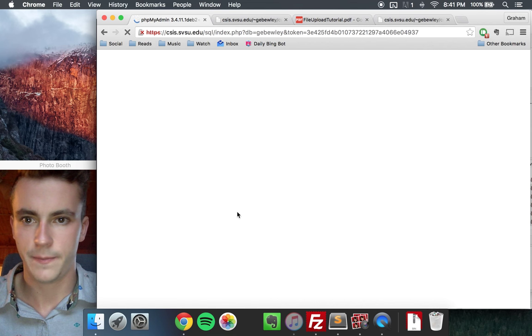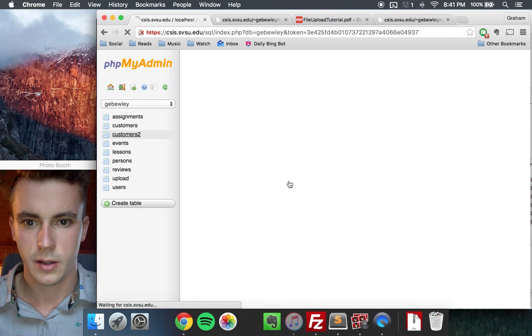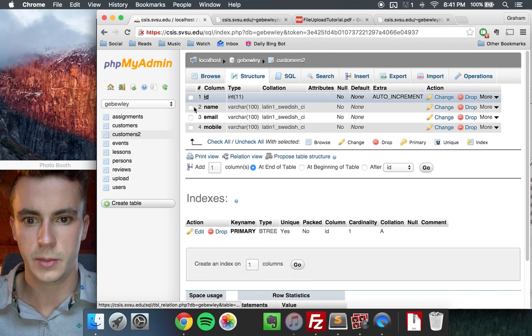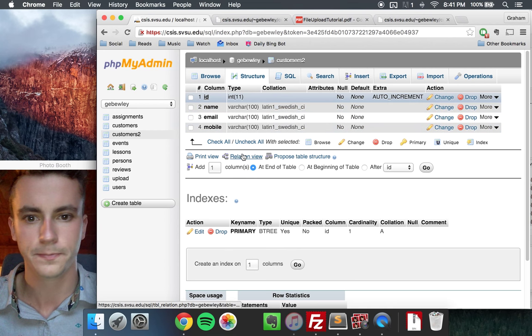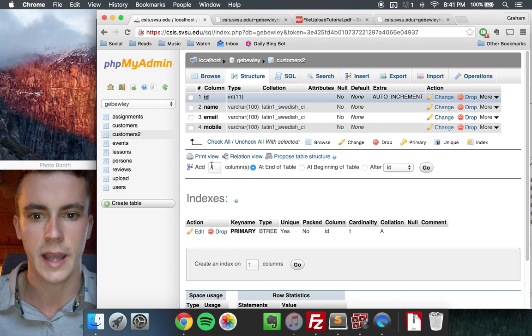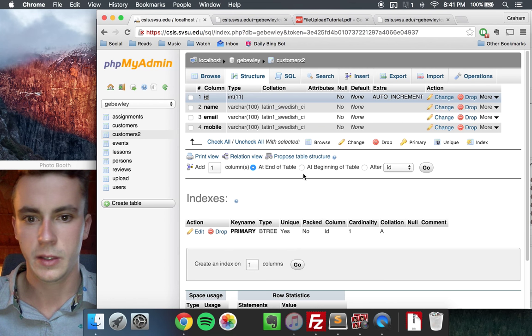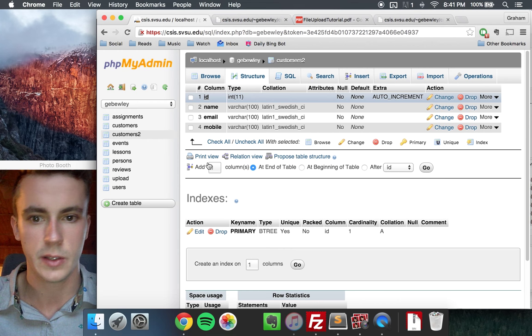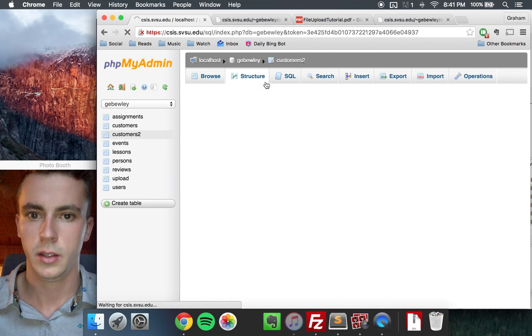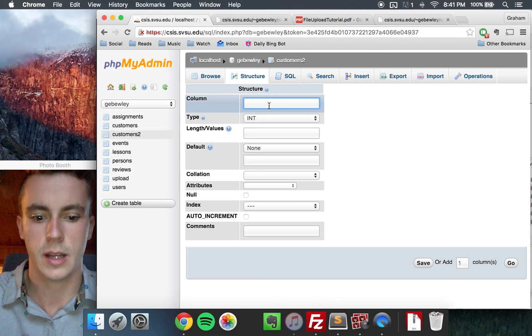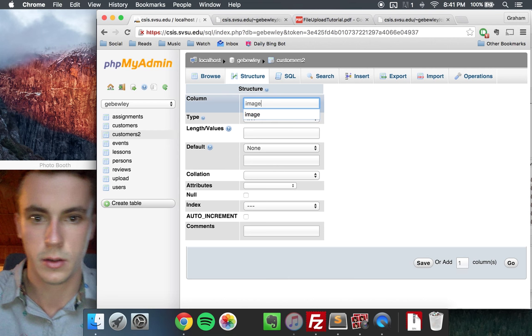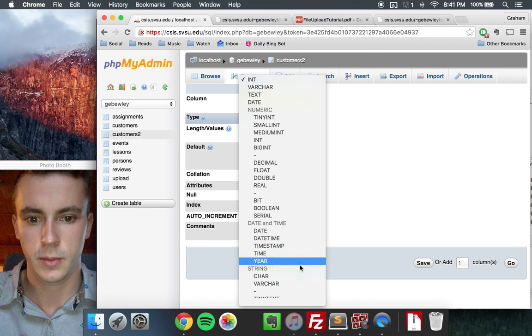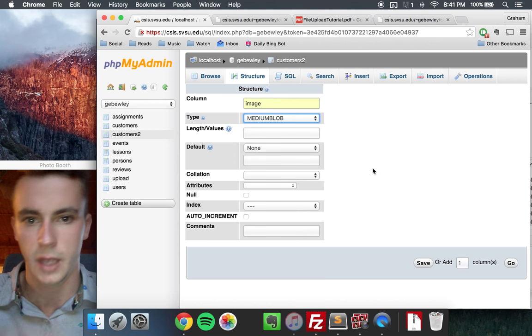Alright, so once it lets us back in here. Under customers2, you're going to have four columns: ID, name, email, and one for mobile. The first thing we're going to be doing is adding another column to this customer's table. It's going to be added at the end of the table, and so we can click this add one column at the end of the table. Click go, and the column is going to be called image. And the type for this column is going to be medium blob. So you can find medium blob here.